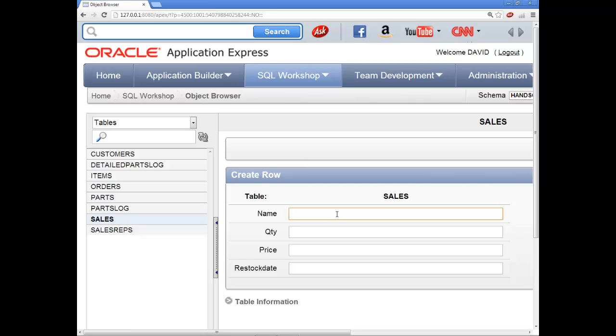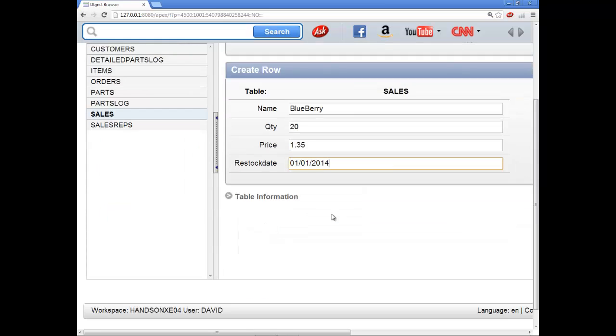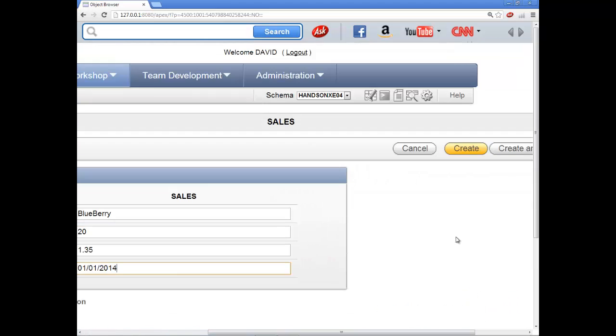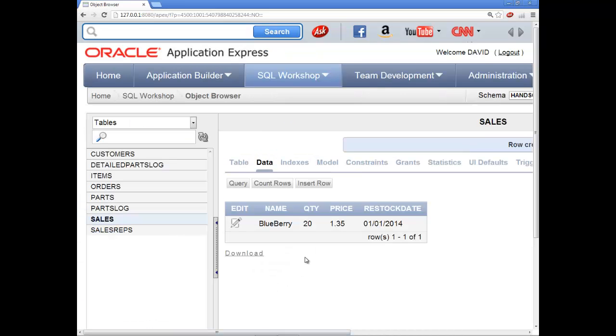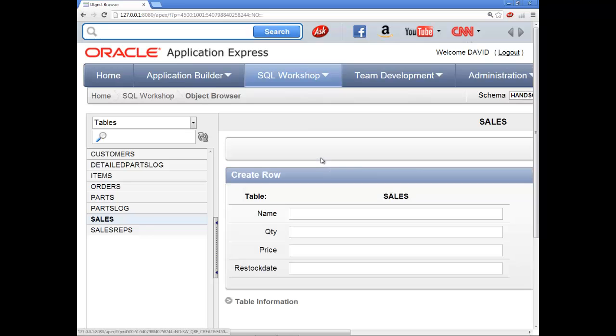Okay. So let me put in a name here, a quantity. Actually, let me do a name of a candle or something like that. Blueberry. Then I have 20 of those. Price of it will be a dollar 35. Restock date, 01-01-2014. And if you put it in a raw order, it'll tell you. Now see here, there's a create button. If I click create, then I'll put it here. Then if I click insert row.